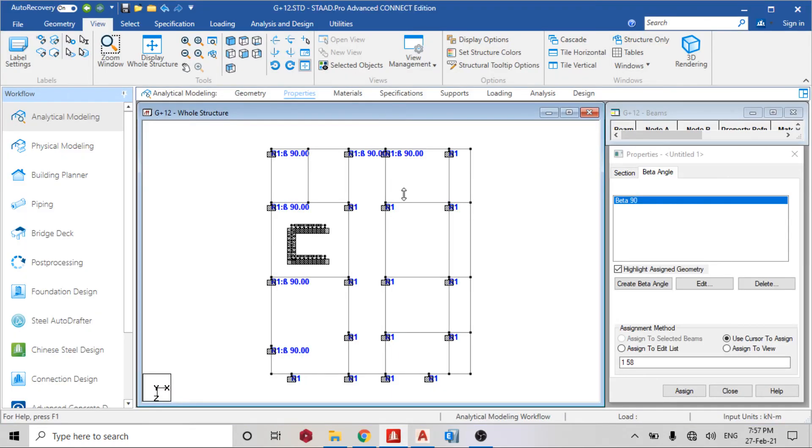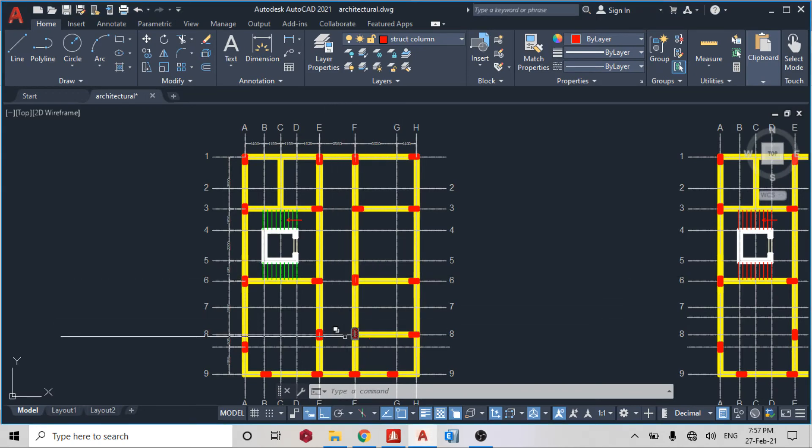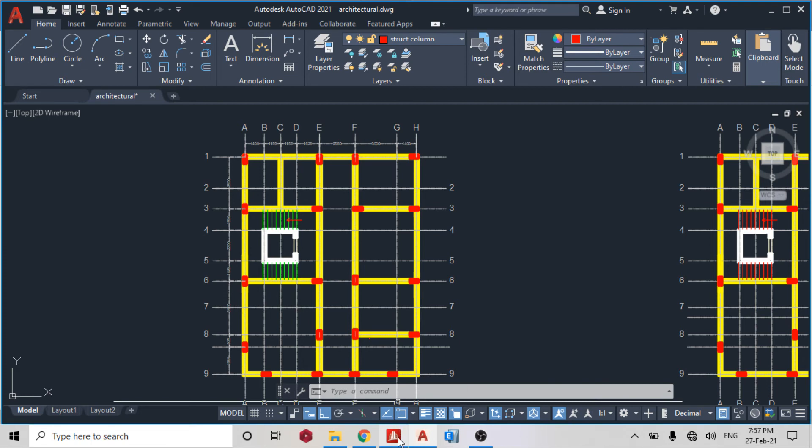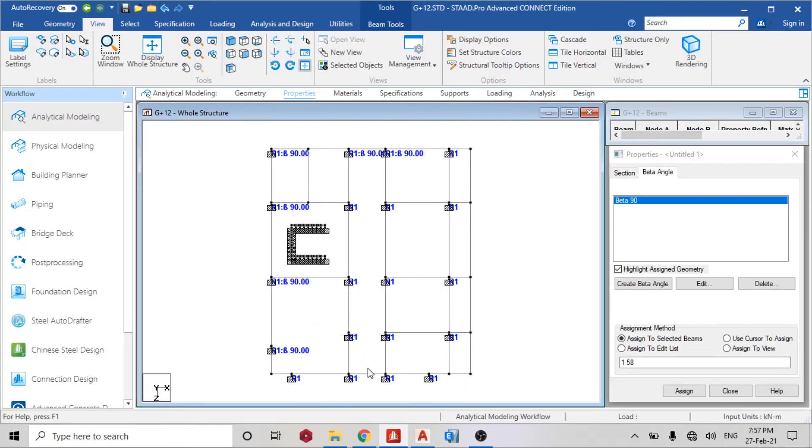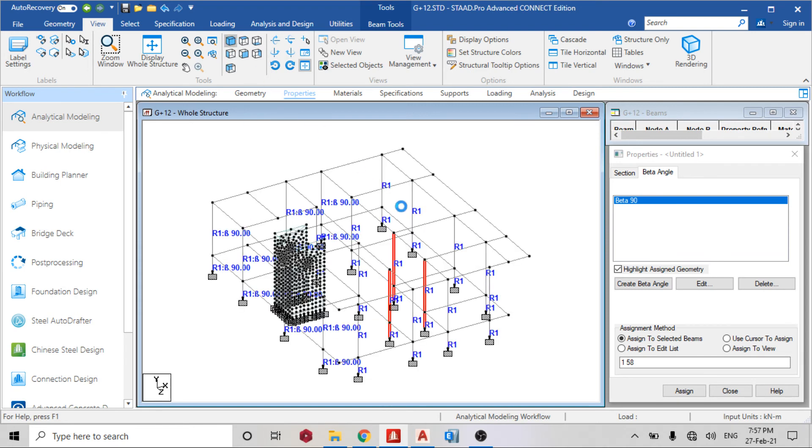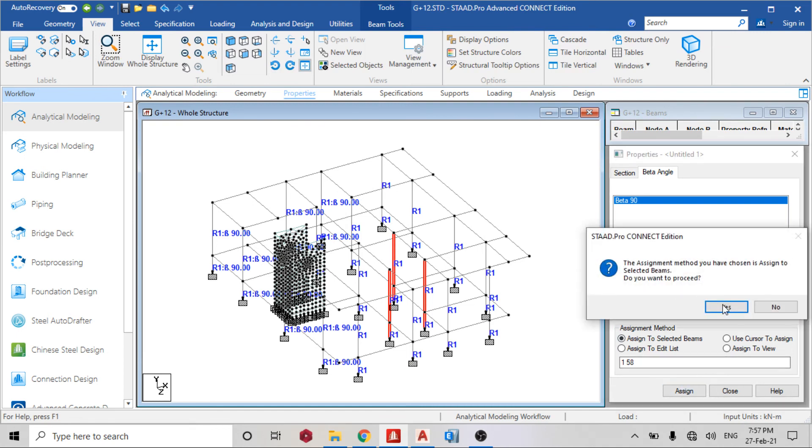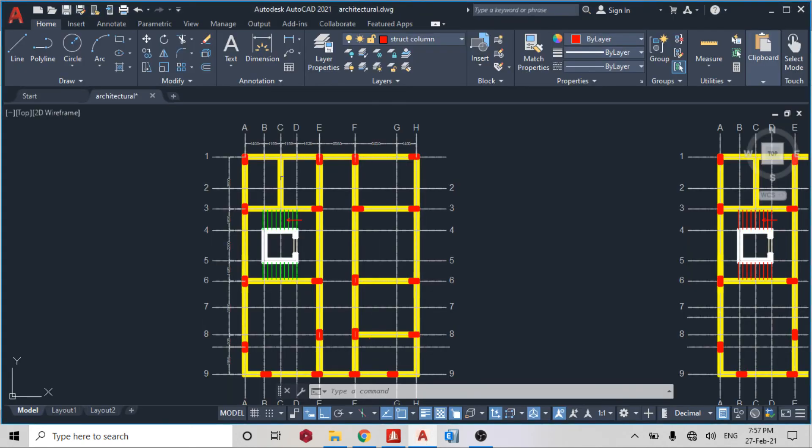So that's this one. I have this, which other one? One, two. I have that. So check the isometric view. Assigned to selected beams.